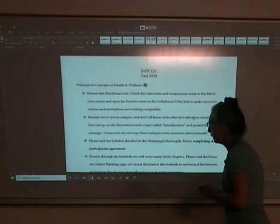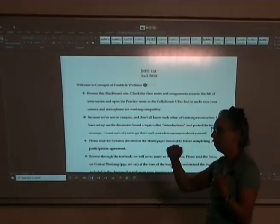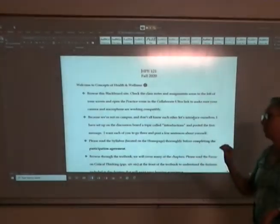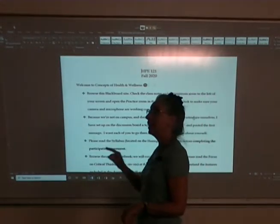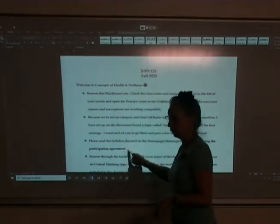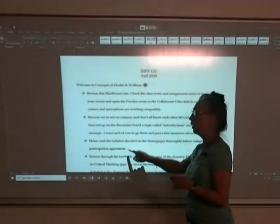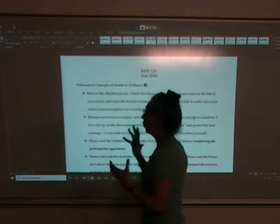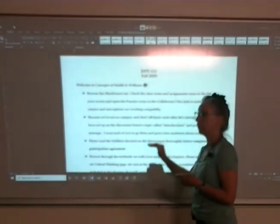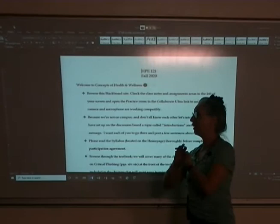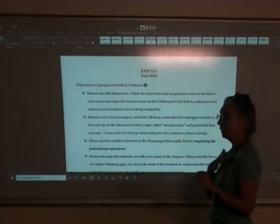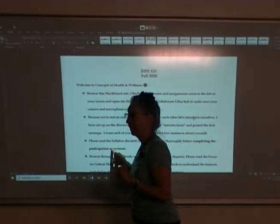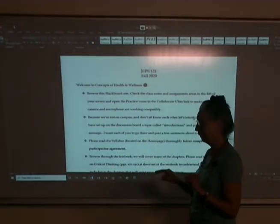Read the syllabus. We're going to go through it, but I'm not going to go through every line — you can read it yourself. It's really important that you read it thoroughly before you do the participation agreement, because once you do that it's a contract. You're saying that you understand what's expected of you to be successful in this class. If you have any questions about anything on that syllabus, get in touch with me before you do your participation agreement.